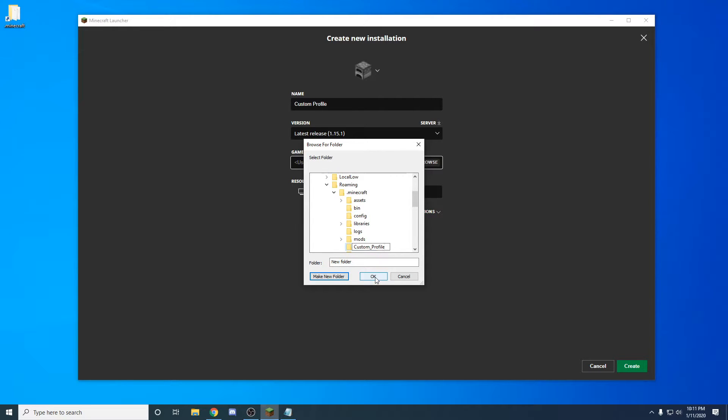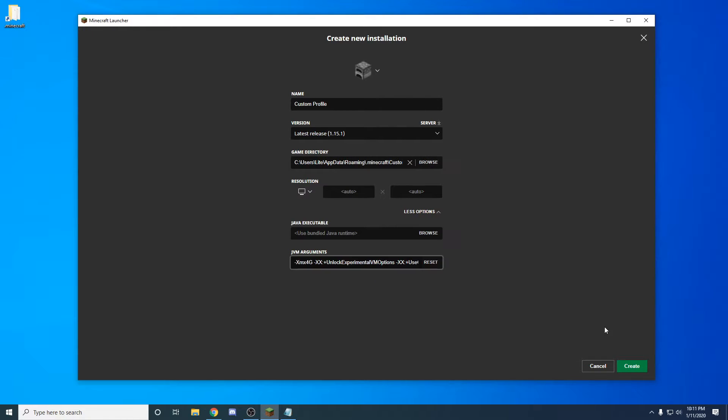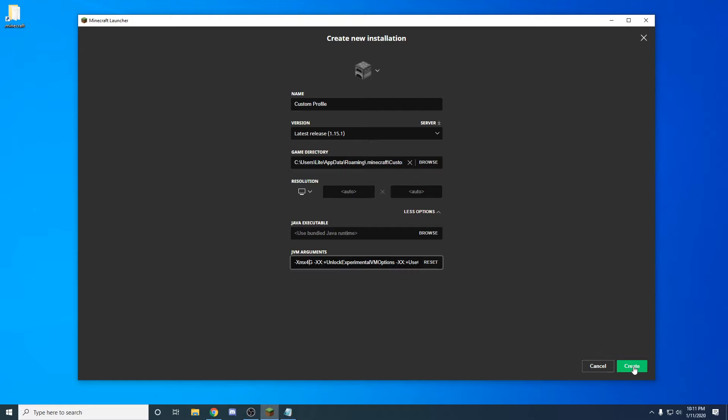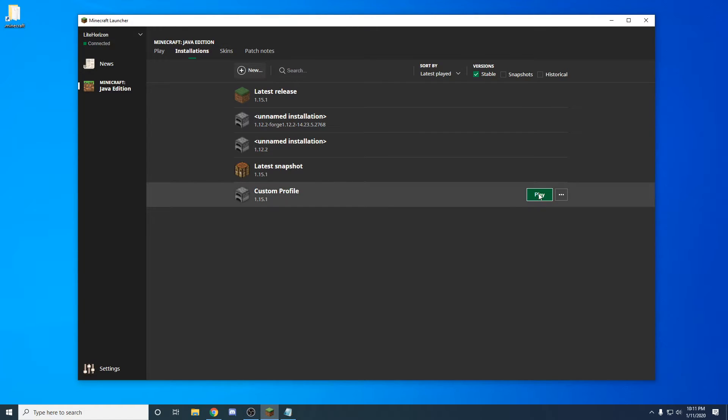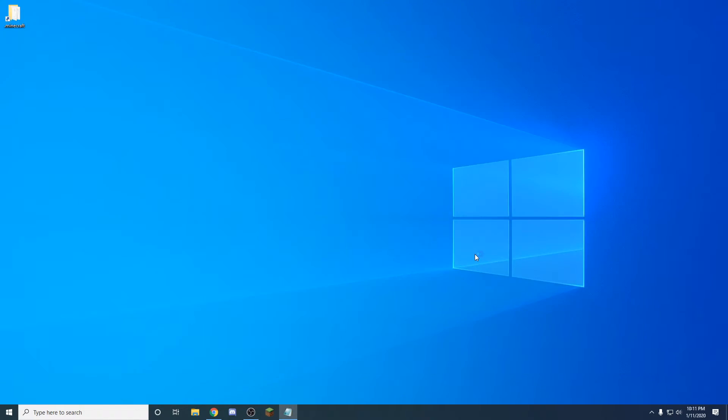After you name that, you can hit OK. After that, you can come down here and click on create, and then you have your custom profile.